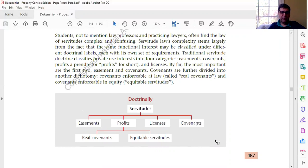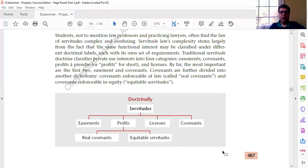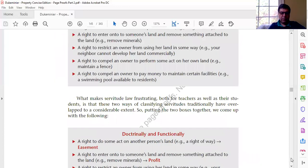This was an early set of page proofs, so they might have corrected this later, but I wanted to note that if you have this figure in your book, it's incorrect when it classifies real covenants and equitable servitudes and places them under the category of profits — that should be under the category of covenants. There are subcategories of covenants: real covenants and equitable servitudes. We'll get to those after our discussion of easements and licenses.